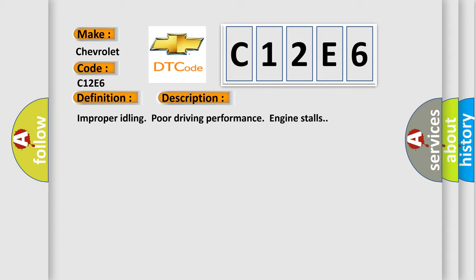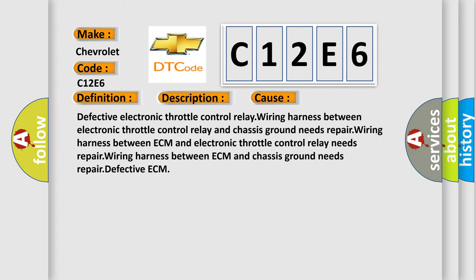Improper idling, poor driving performance, engine stalls. This diagnostic error occurs most often in these cases: Defective electronic throttle control relay, wiring harness between electronic throttle control relay and chassis ground needs repair, wiring harness between ECM and chassis ground needs repair, defective ECM.